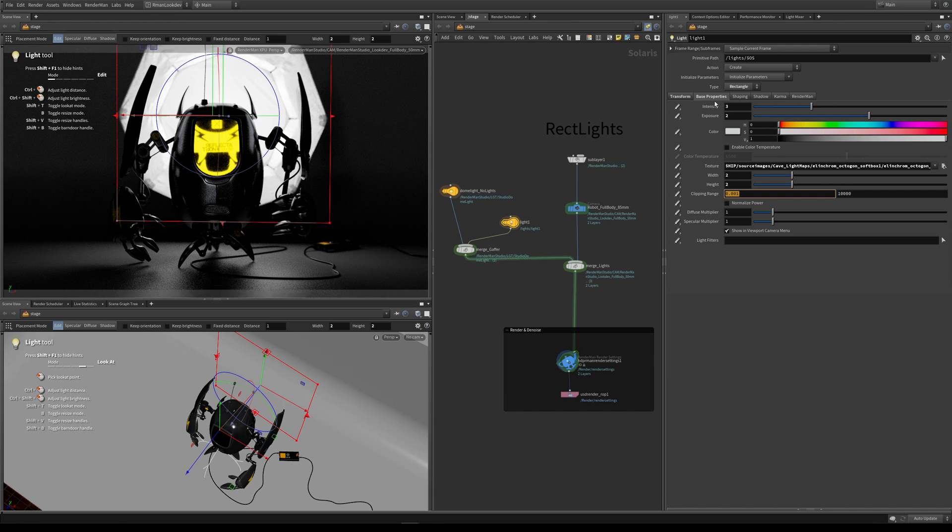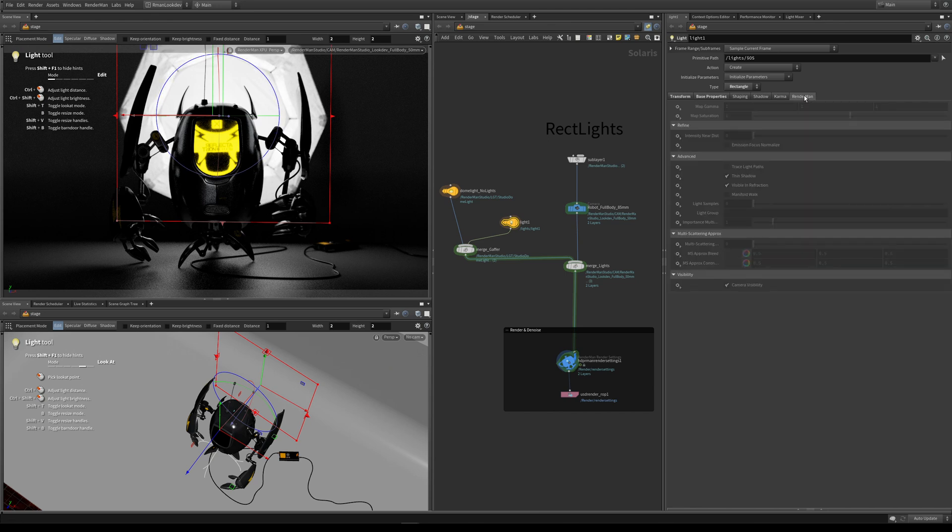We can start to control this light even further by coming over to the Renderman tab. There's a couple of little options here that we can start to play with.